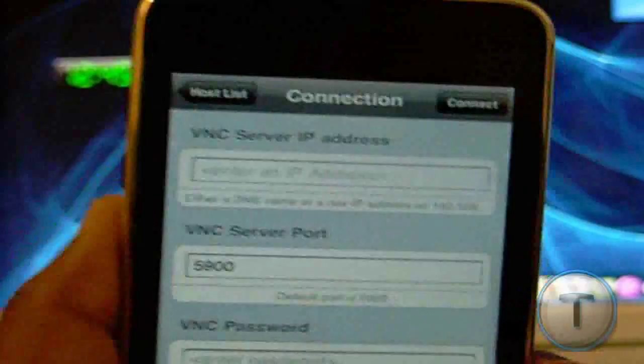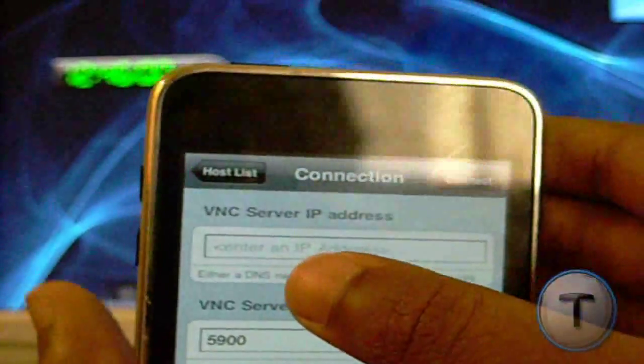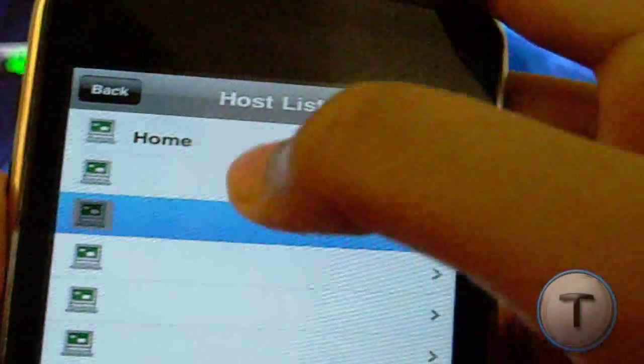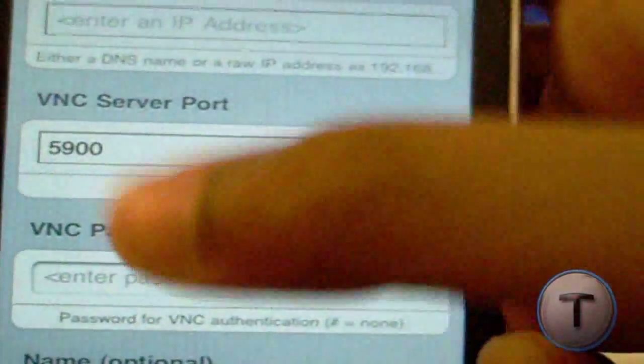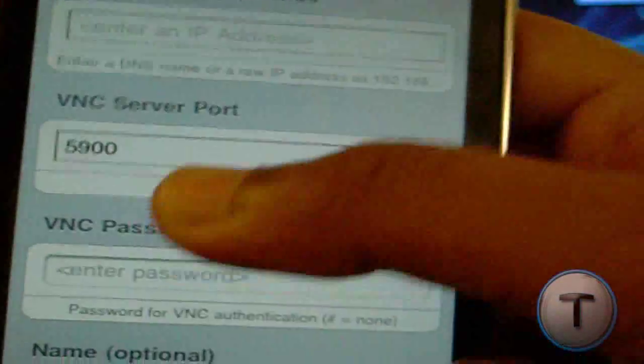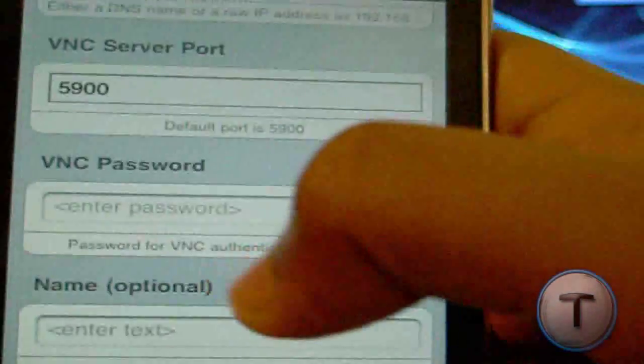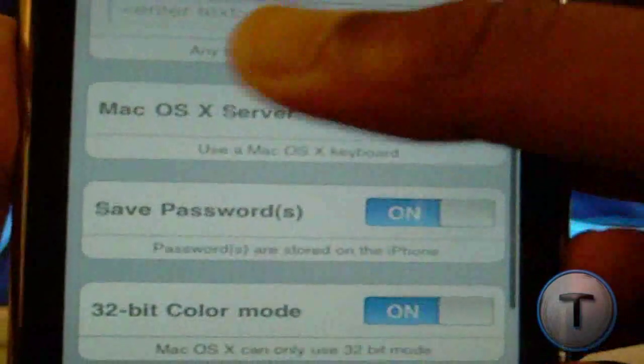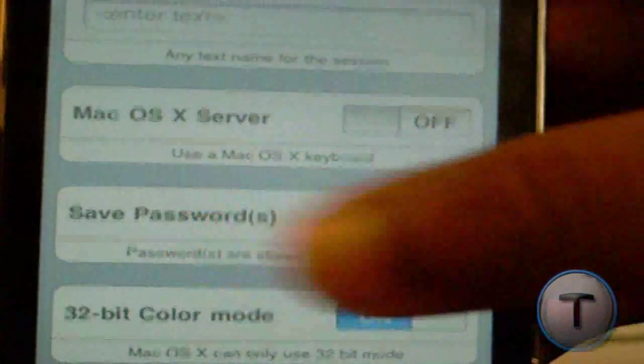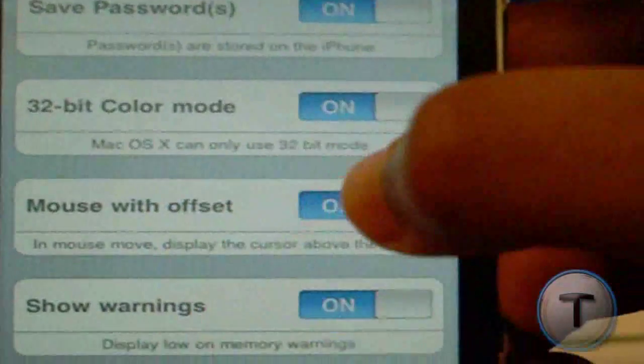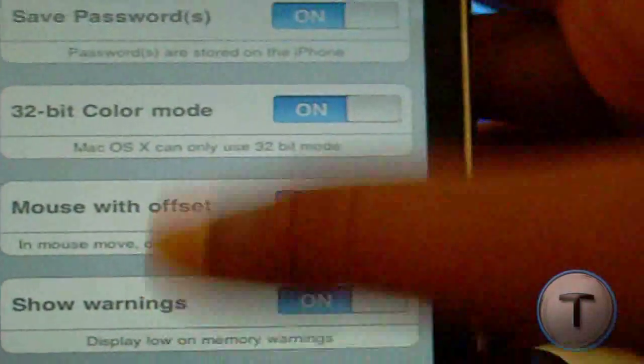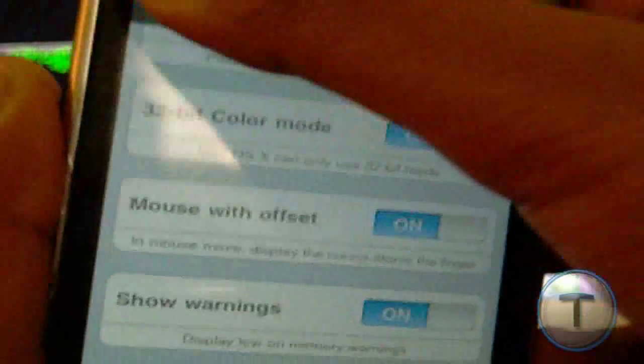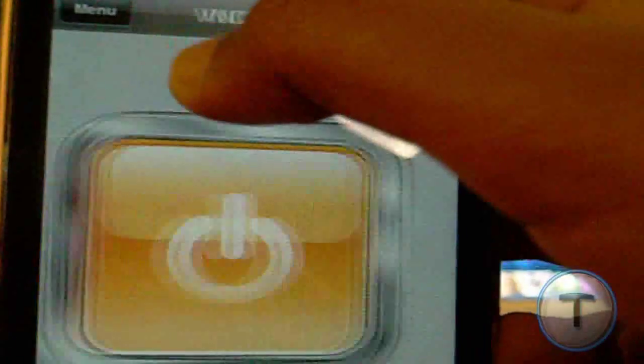Now, configure these settings. VNC server IP address, the one you get on the taskbar over there. Just move the cursor on that V icon to get your IP address, and then just type it down. I don't need to, because I already have a connection. And then, server port, just leave it like that. Password, the 8-digit password you typed over there. Name is optional. If you use a Mac, just enable that 32 bit. It takes a little slow. That's about it. So, let's connect to my one.